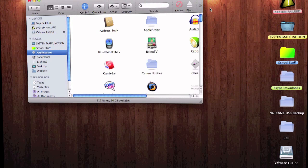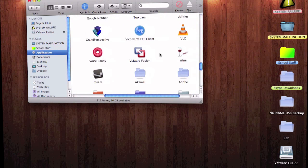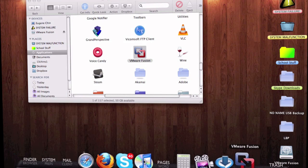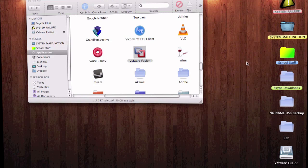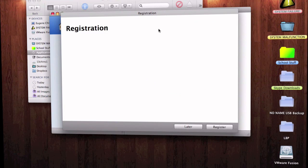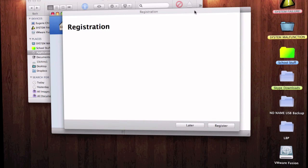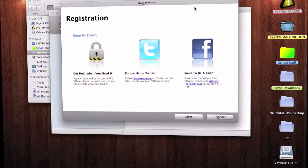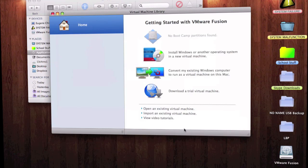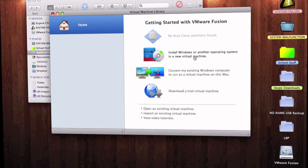Go to your Applications folder and search for VMware Fusion. Double-click to open it. When the registration prompt comes up, click Later — you can do that later when I have 150 subs. Now let's install Windows.